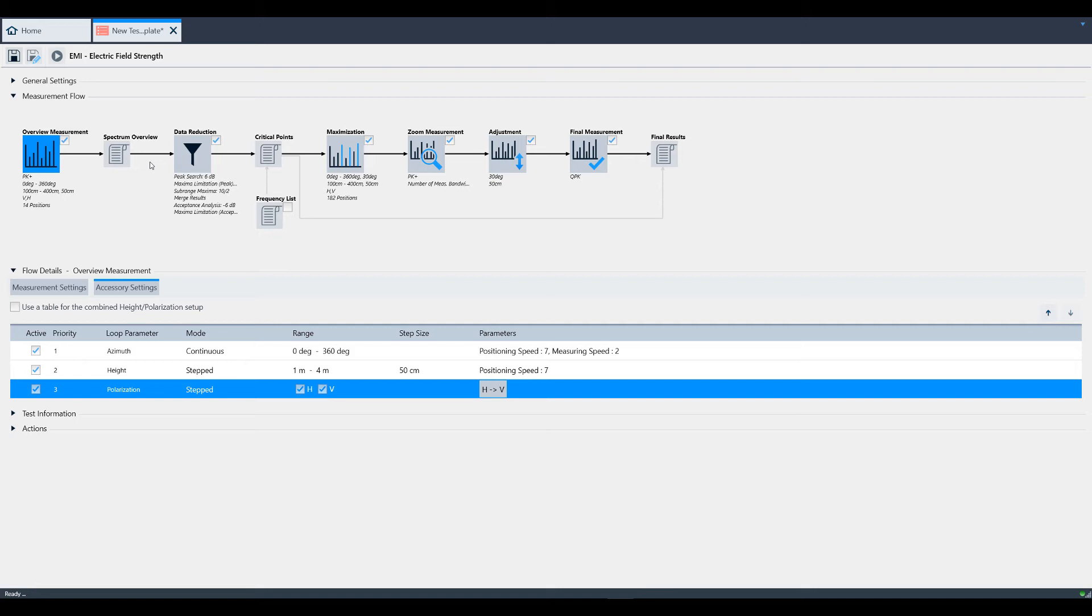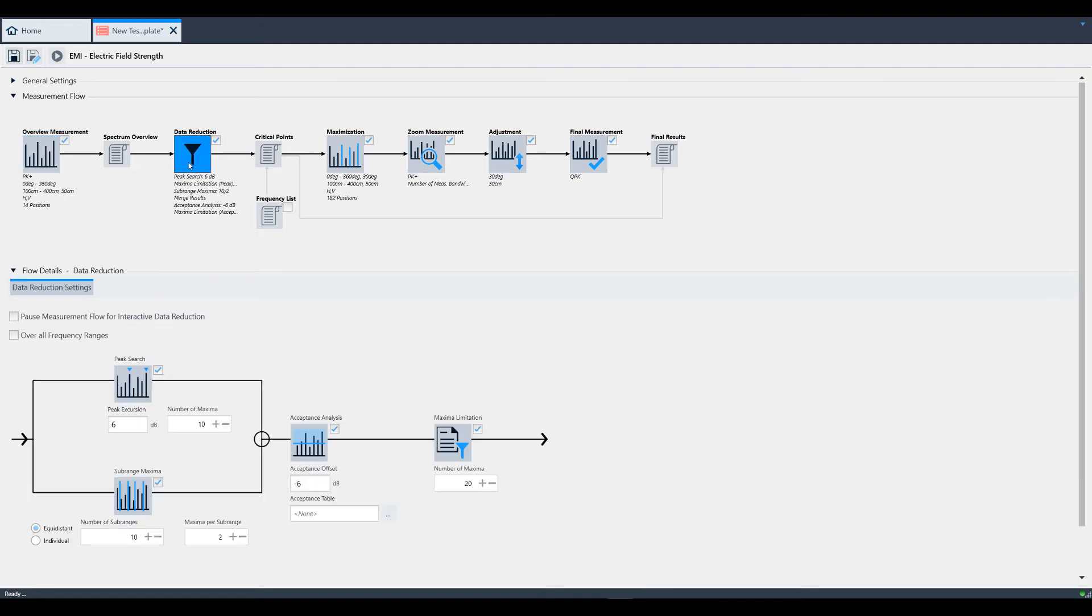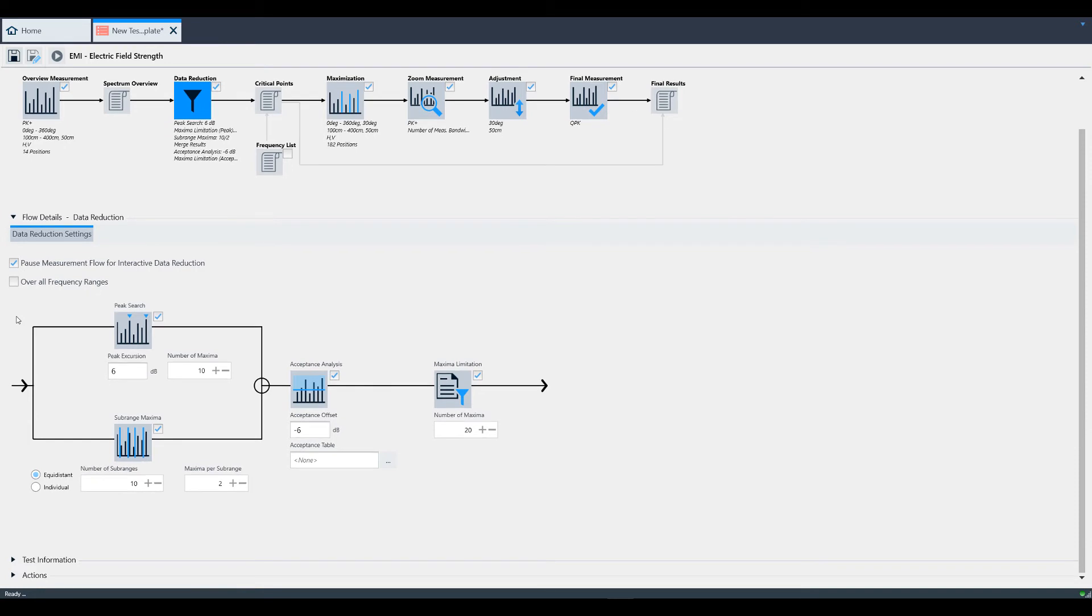The next block that we see is data reduction. Under data reduction settings, there's a radio button to pause measurement flow for interactive data reduction. This is used after the software has done its own data reduction. You can add or remove critical frequencies that will be measured as we move forward with the measurement flow.